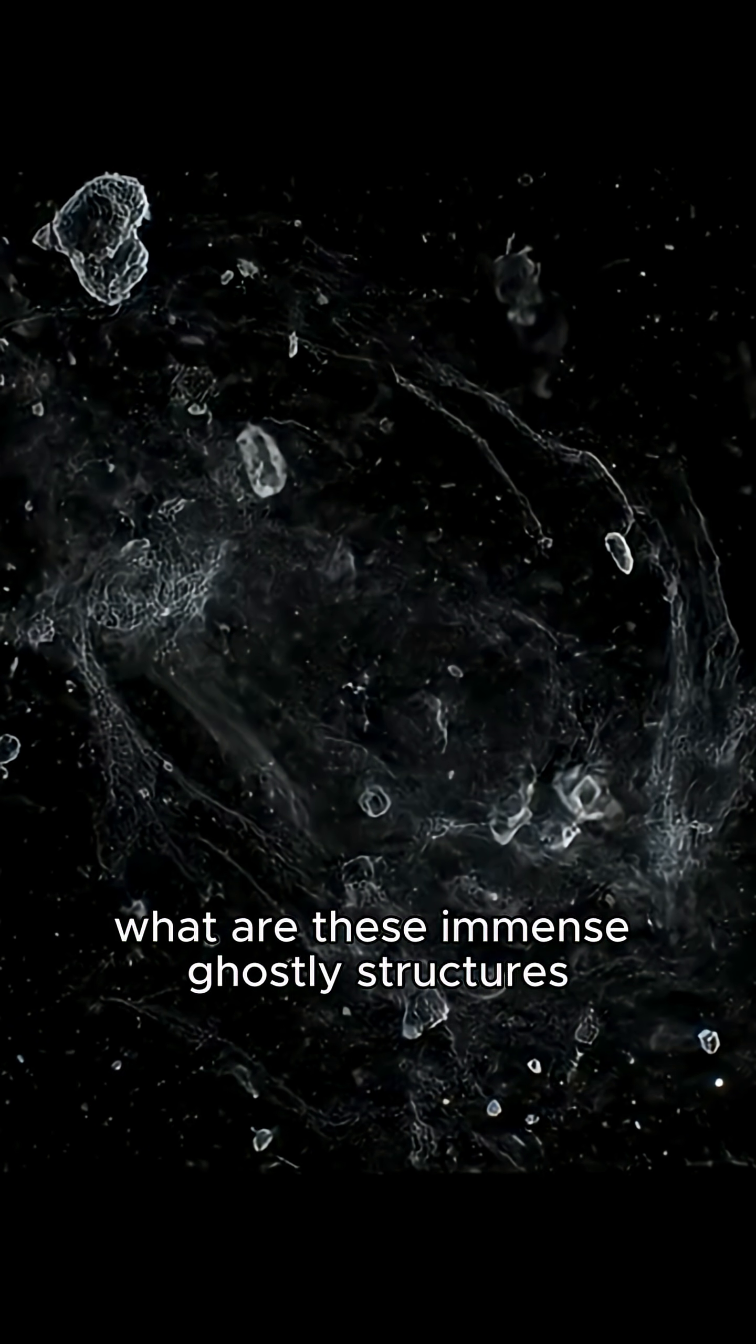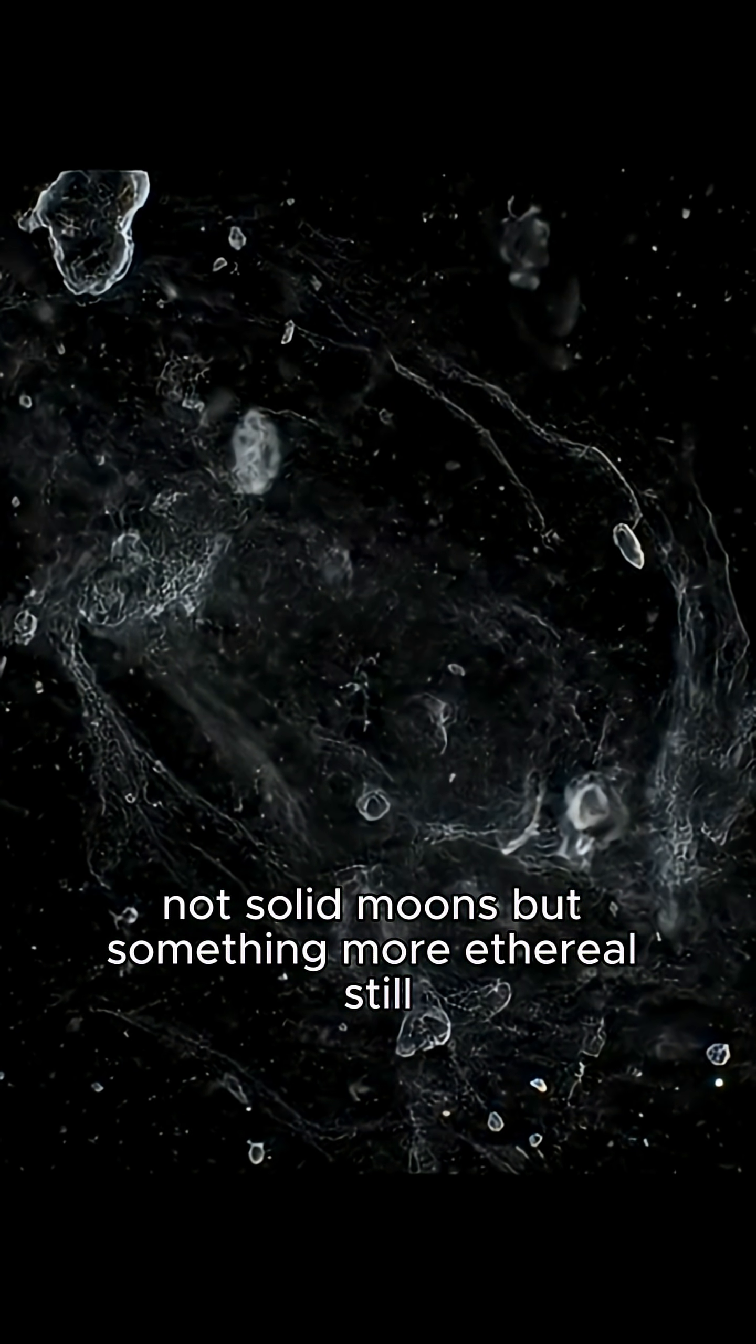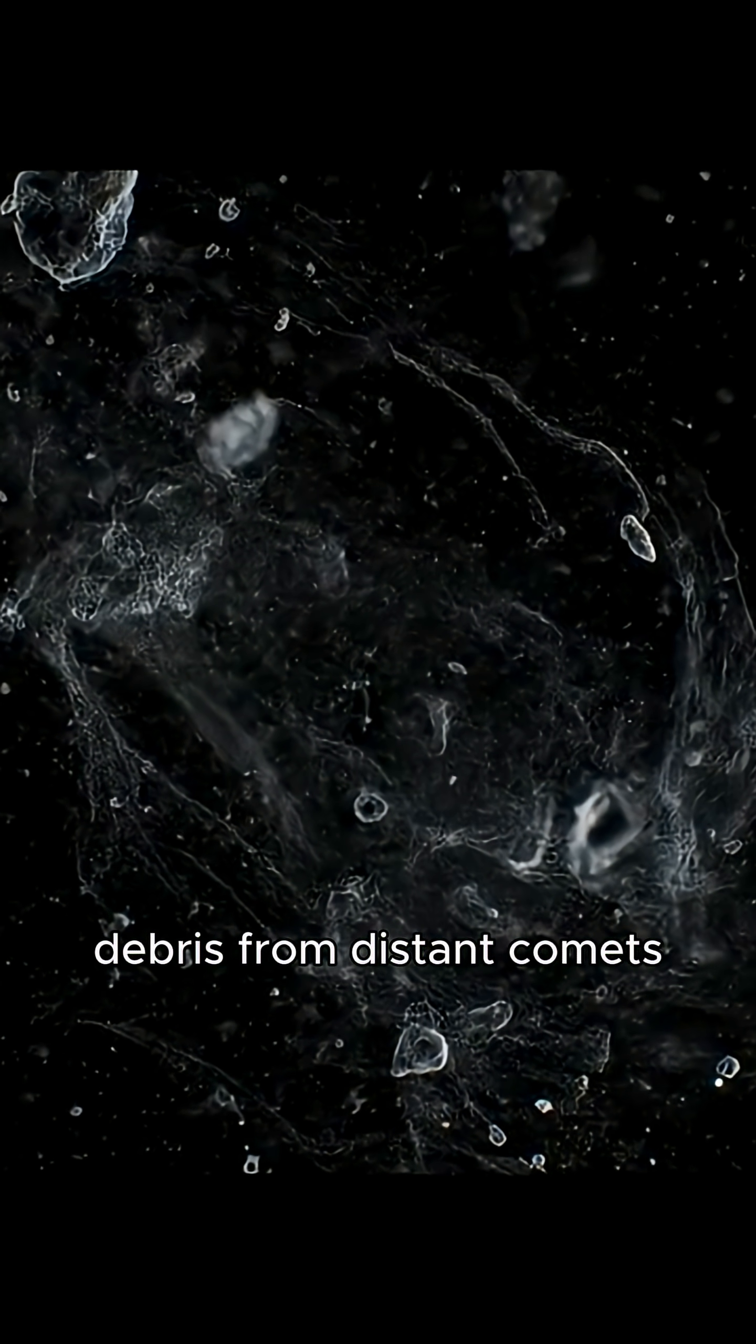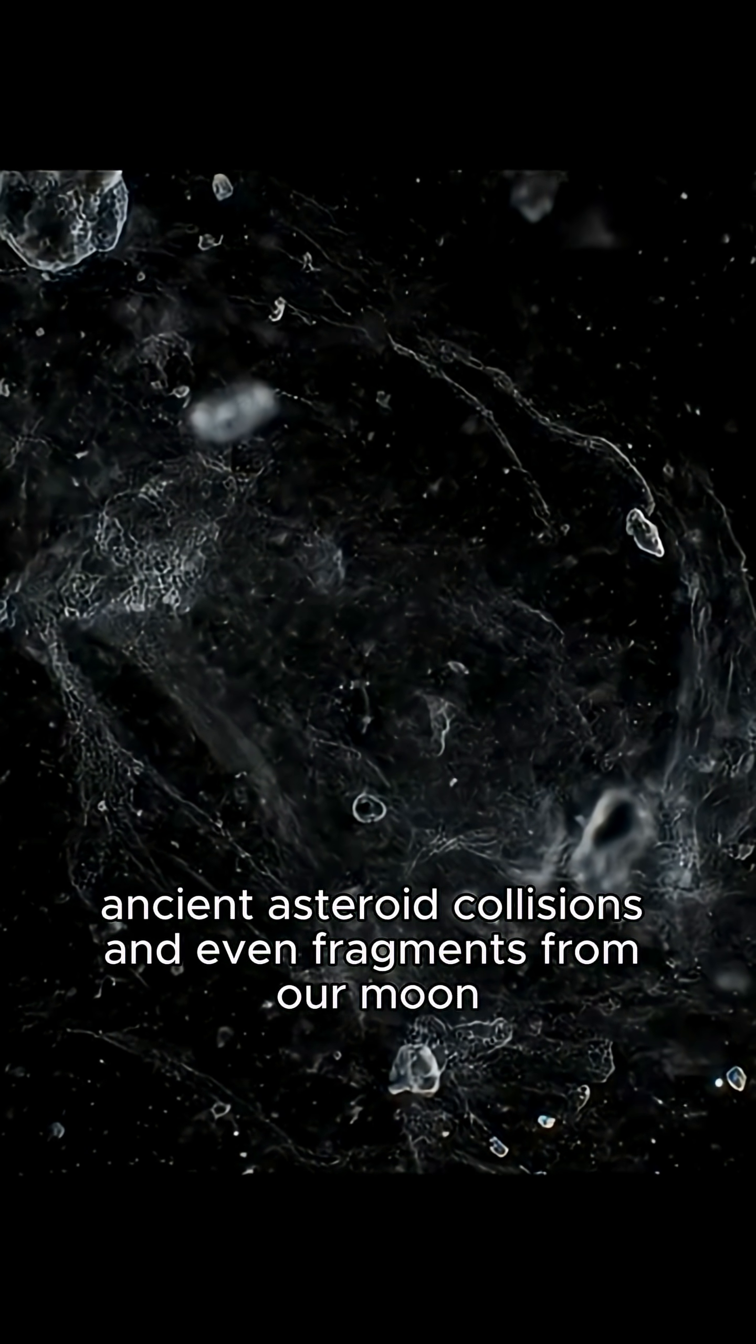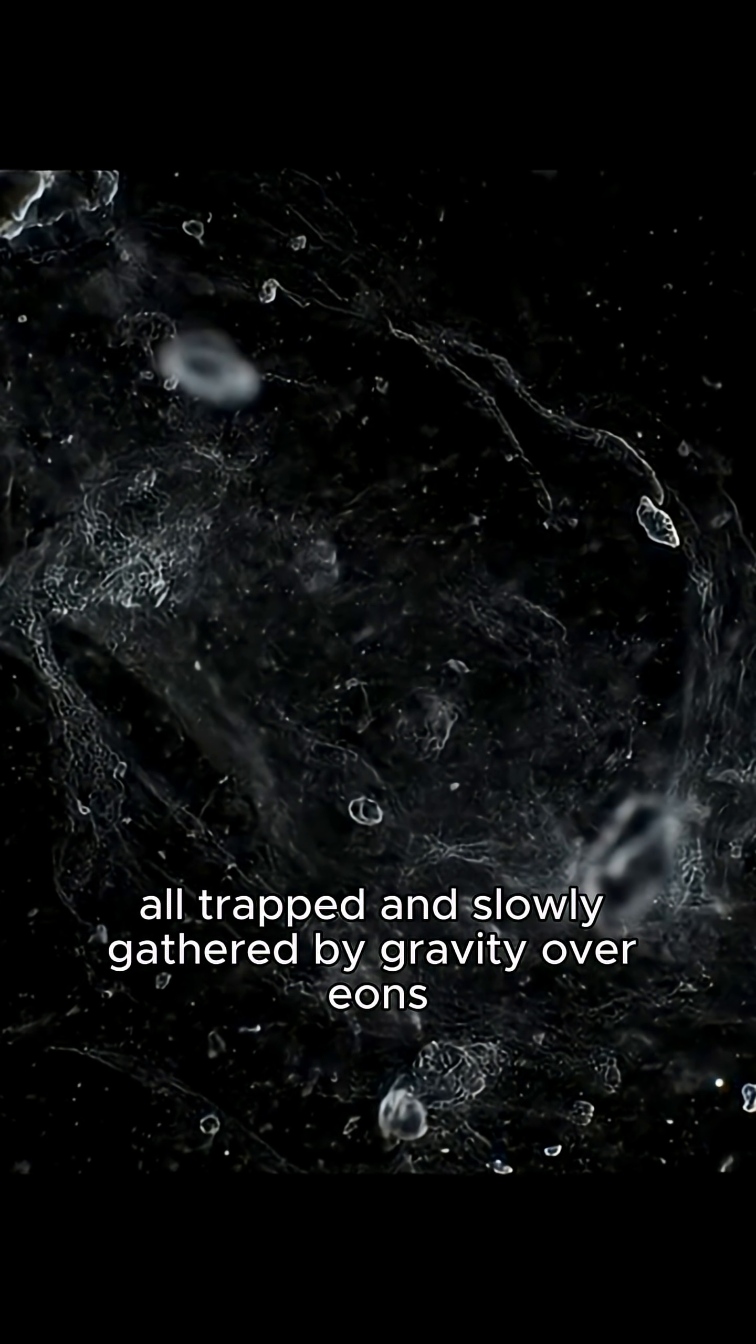What are these immense ghostly structures? Not solid moons, but something more ethereal still. Countless tiny dust particles, debris from distant comets, ancient asteroid collisions, and even fragments from our moon, all trapped and slowly gathered by gravity over eons.